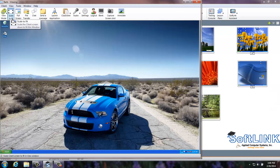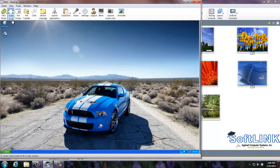You are also able to annotate the trainee's screen that you are viewing by selecting Annotate from the toolbar.